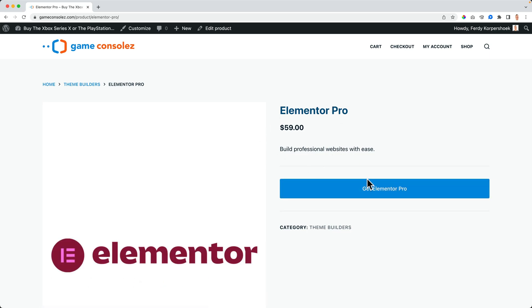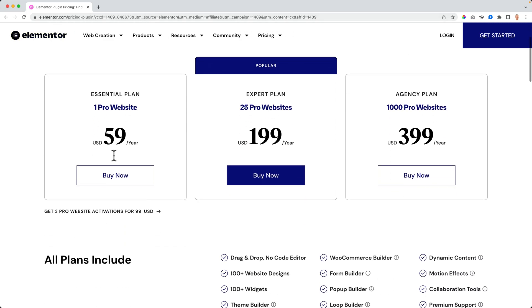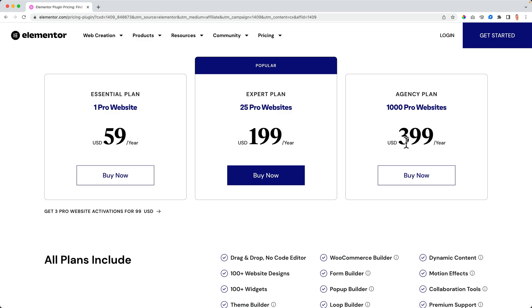Now when people click over here, they go to the affiliate link. When people buy this — if they buy this plan — I get $199.50.